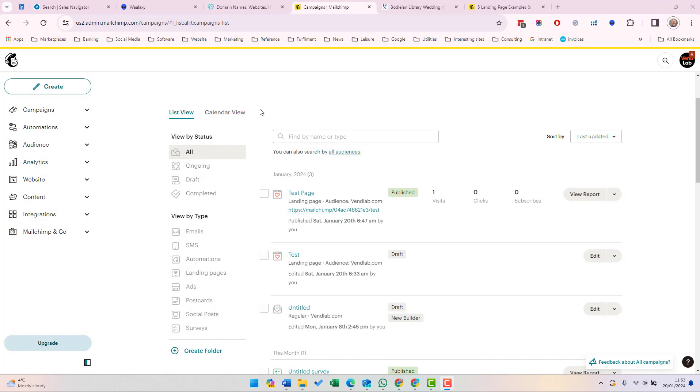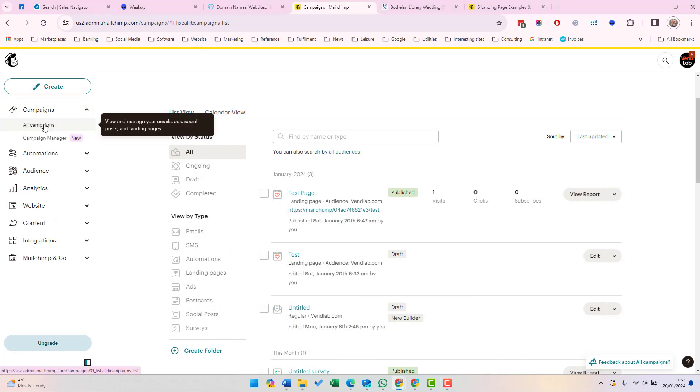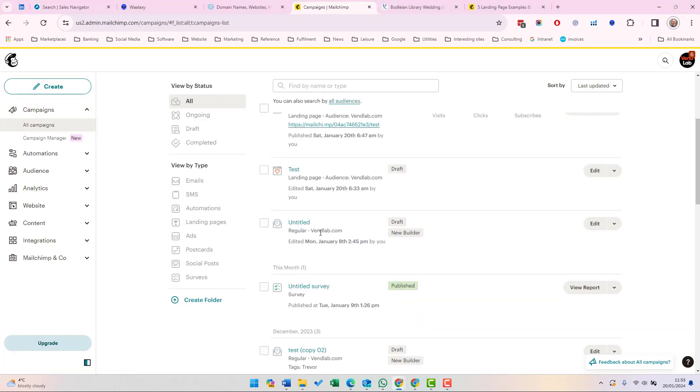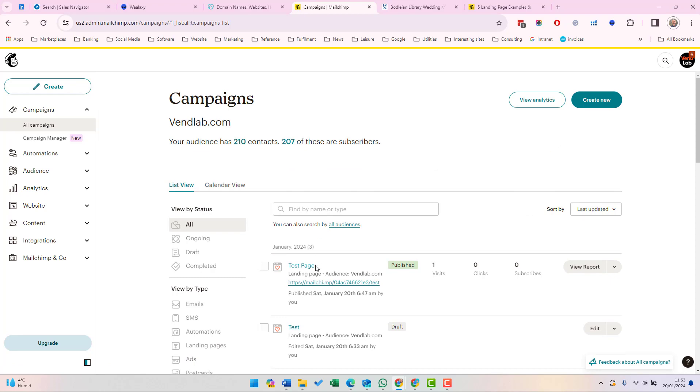Once you have created your landing pages, you can access them via campaigns, then all campaigns, and you will see a list of your landing pages alongside your other campaigns.